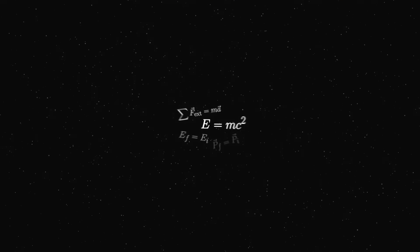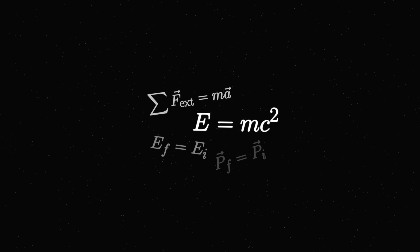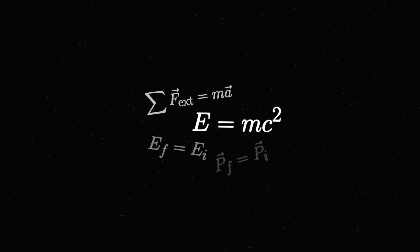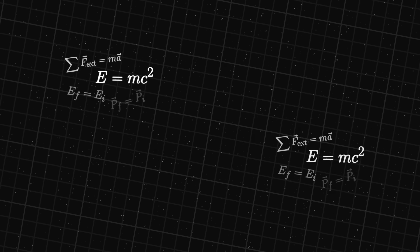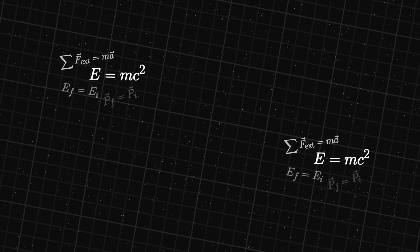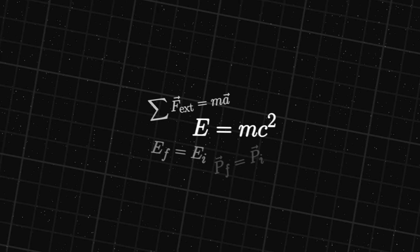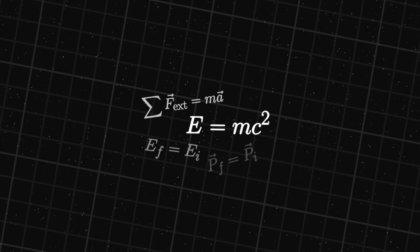Our universe has symmetries too. The laws of nature do not change after certain transformations. For instance, physics does not change from one point to another. The universe is symmetric under translations.